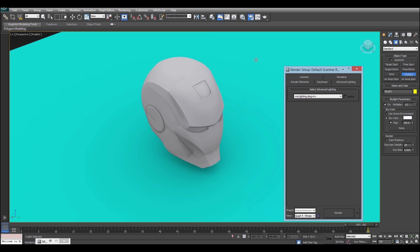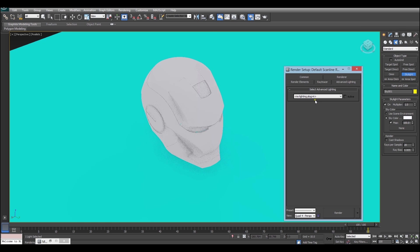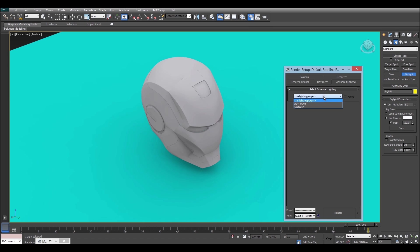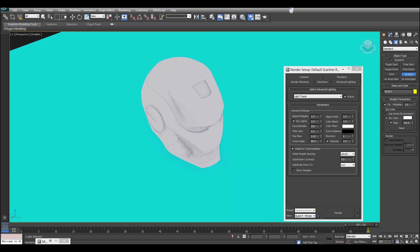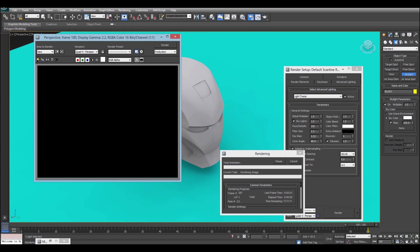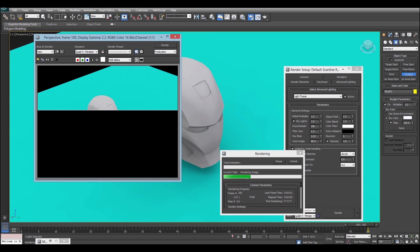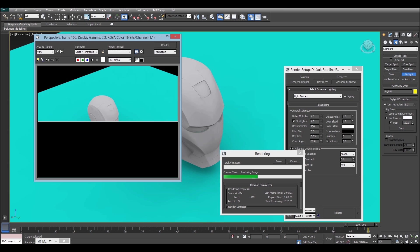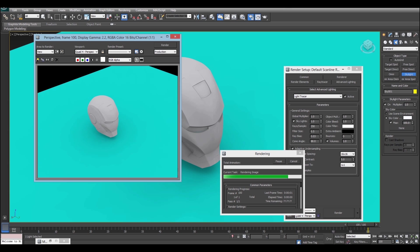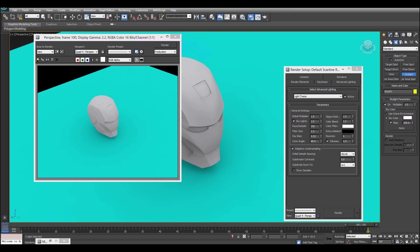I've already had the advanced lighting tab selected, but you just have to go to advanced lighting, and then you go to select your advanced lighting plugin, and you click light tracer. Now when we render, which may take a little while depending on the complexity of your scene, you'll see the ambient occlusion working its magic, and you'll have that great soft shadowing and definition that we can see in the viewport.